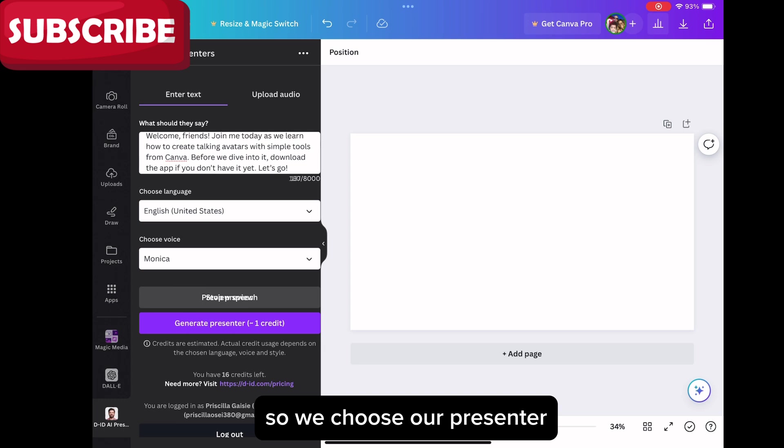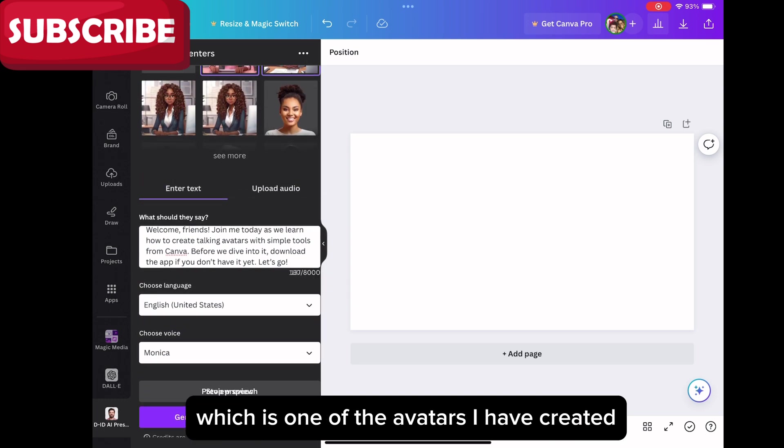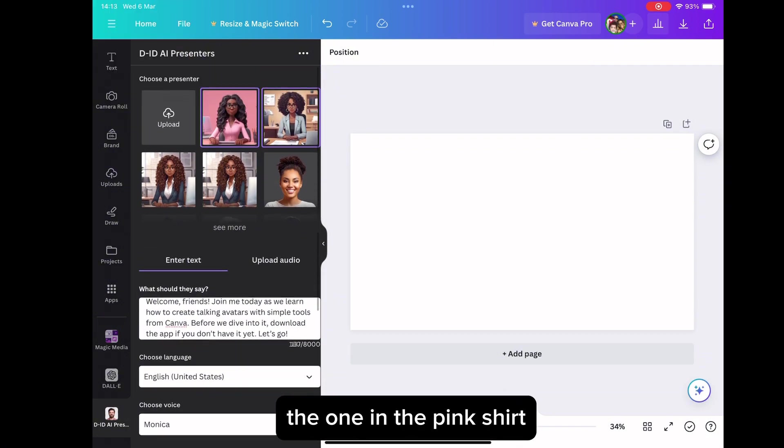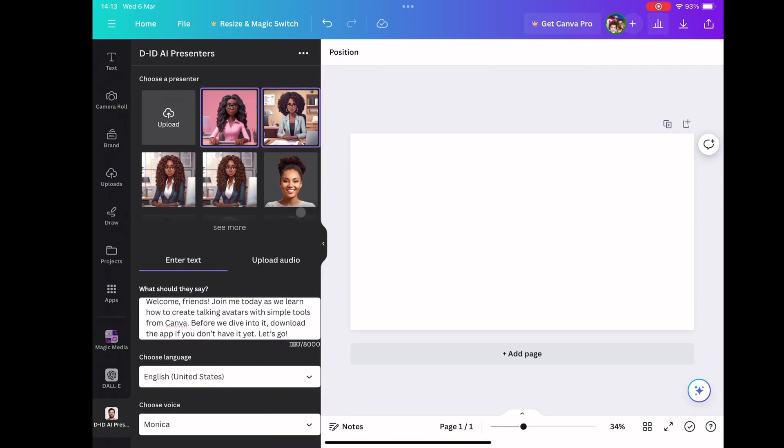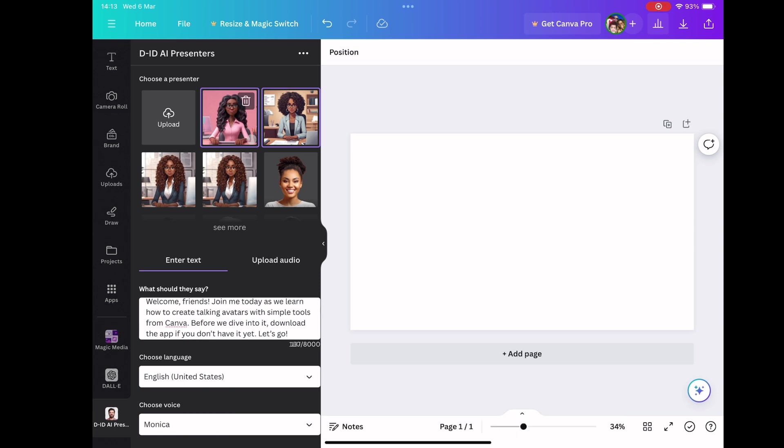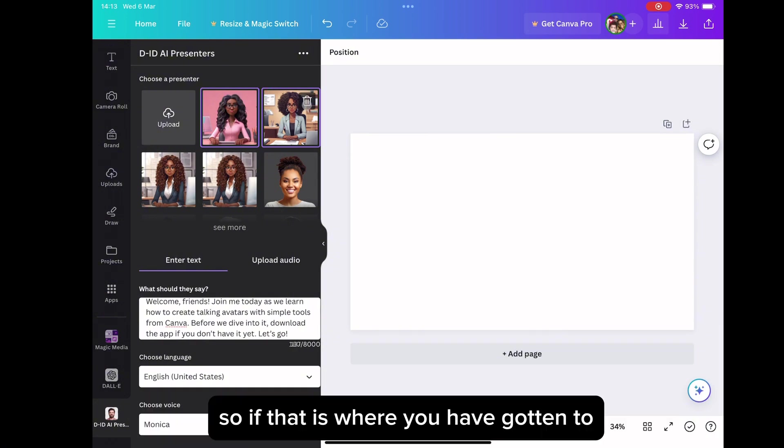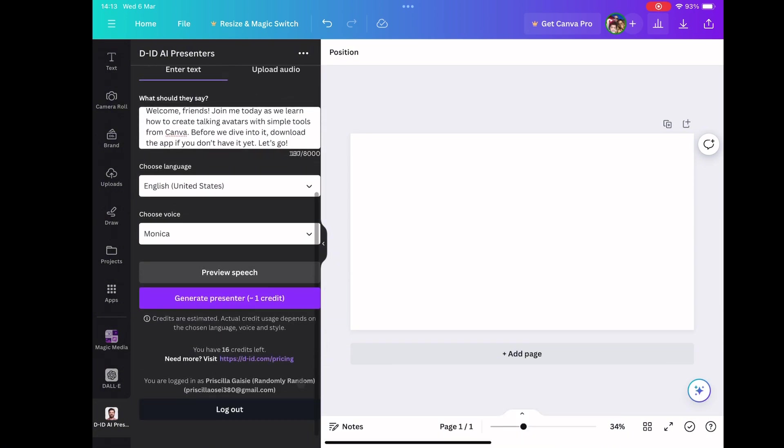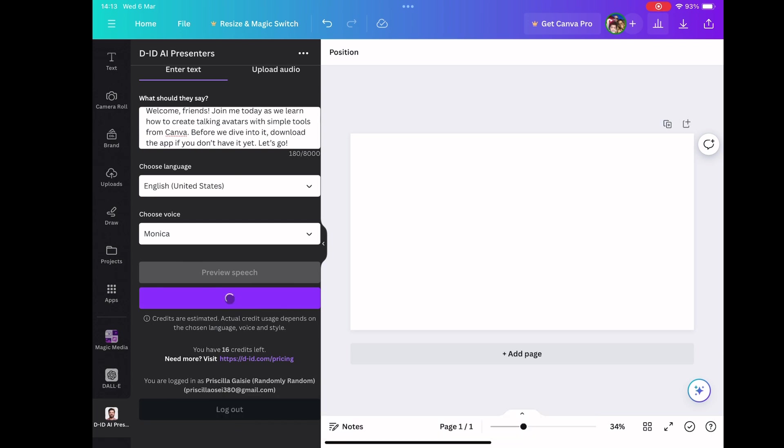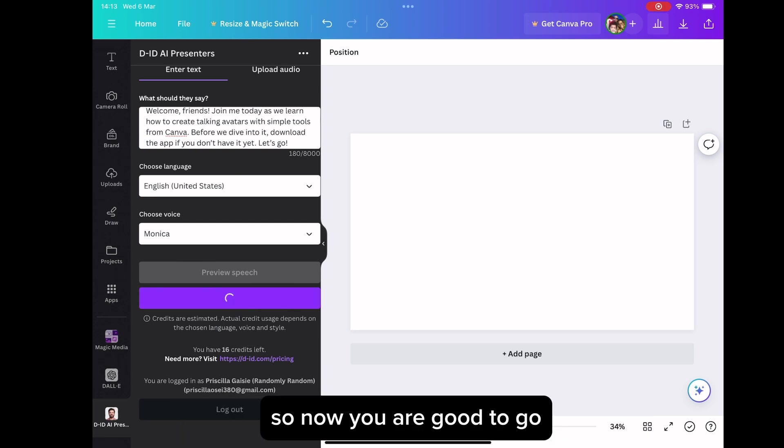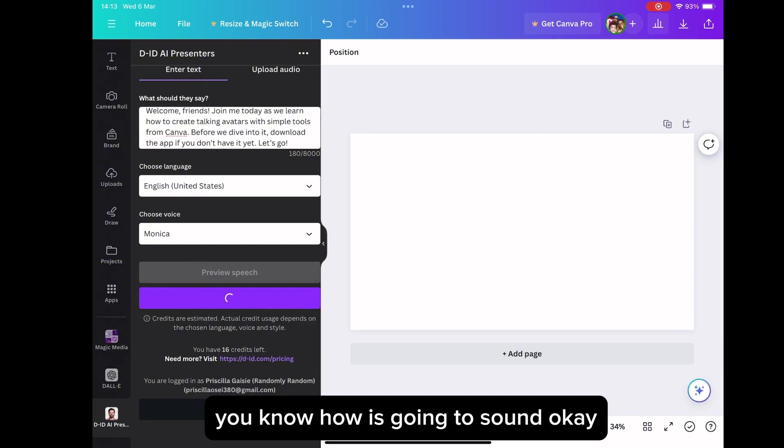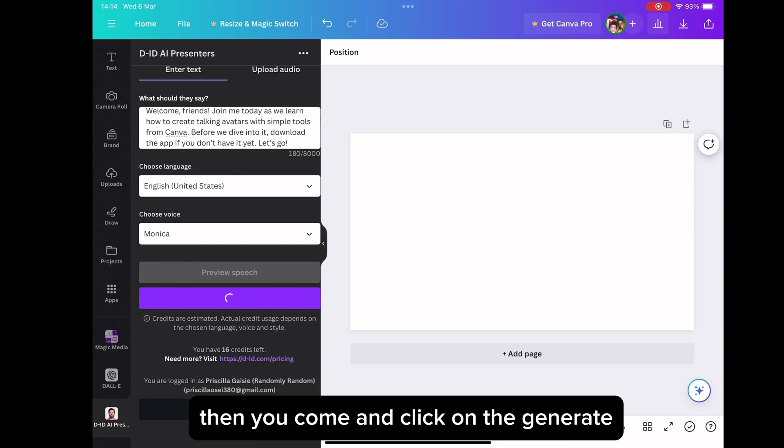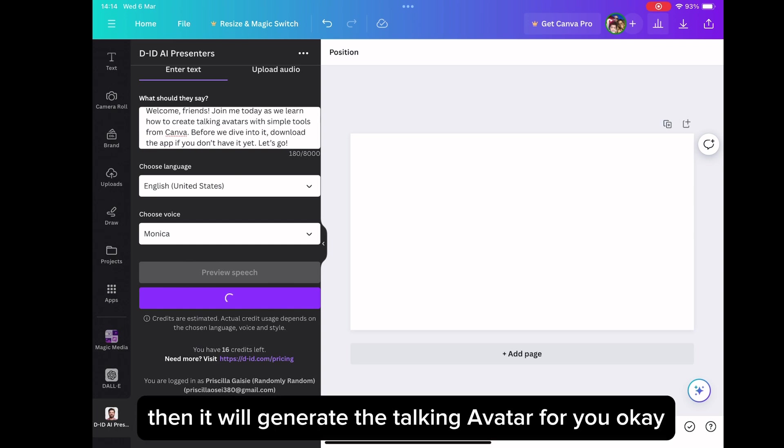So we choose our presenter, which is one of the avatars I have created. We choose this one, the one in the pink shirt, for the purpose of today's demonstration. So we choose it and extend it to fill the entire box. So if that is where you have gotten to choose your presenter and get it to fill the entire box, when you choose it, when you select that image up there, you click on the generate. Because you have listened to the voice and everything, so now you are good to go. You know how it's going to sound. So you select it up there. Then you come and click on the generate. Then it will generate the talking avatar for you.